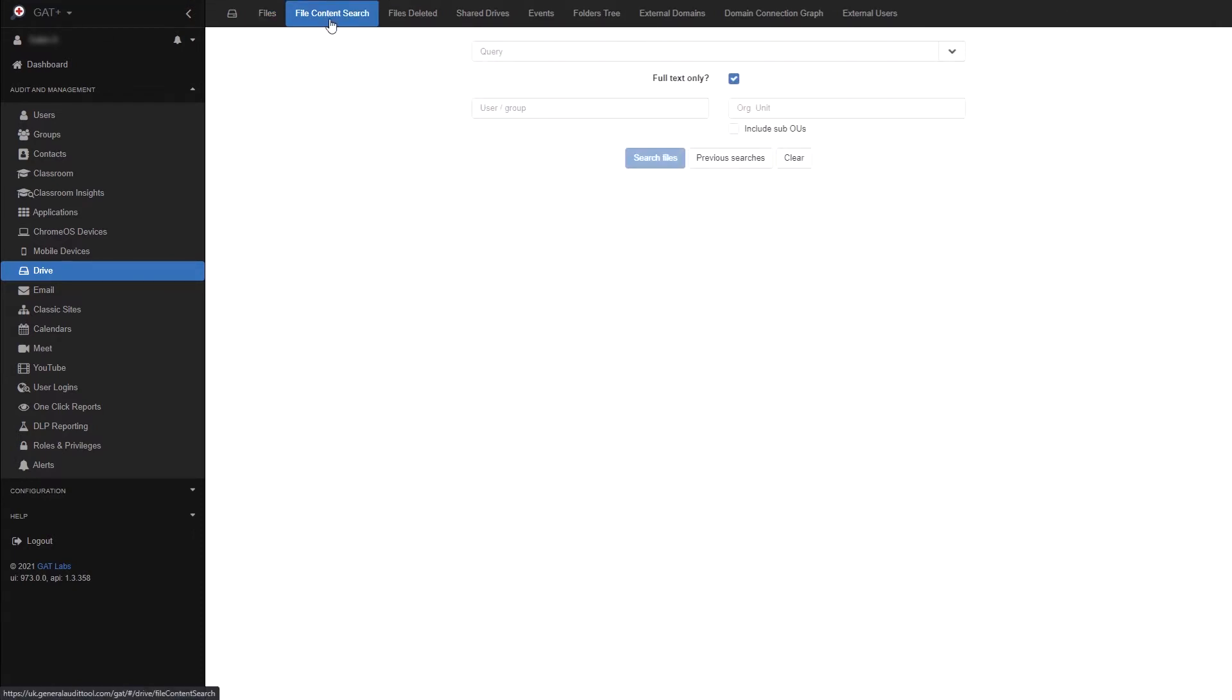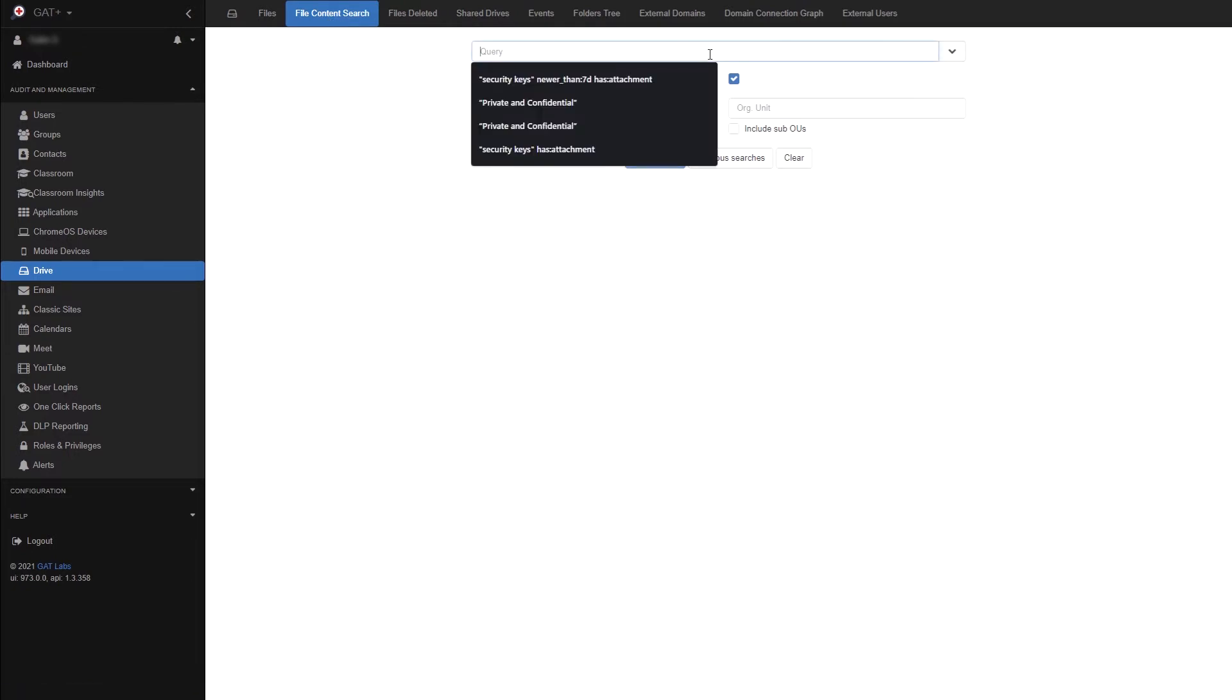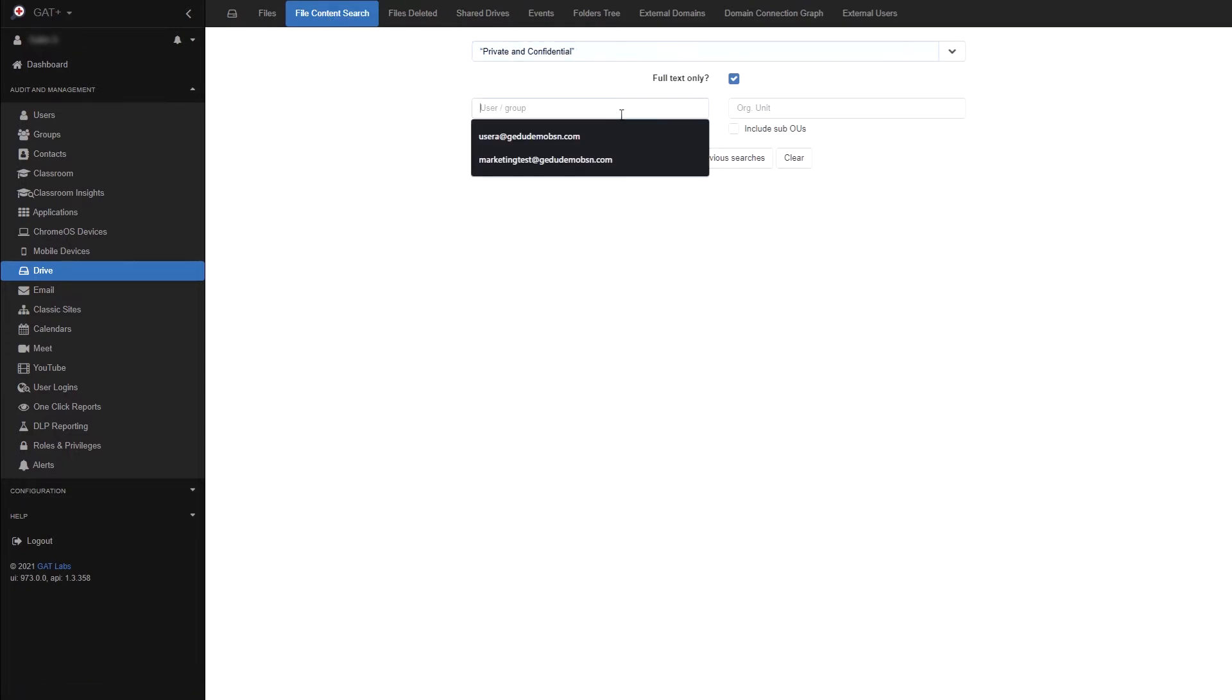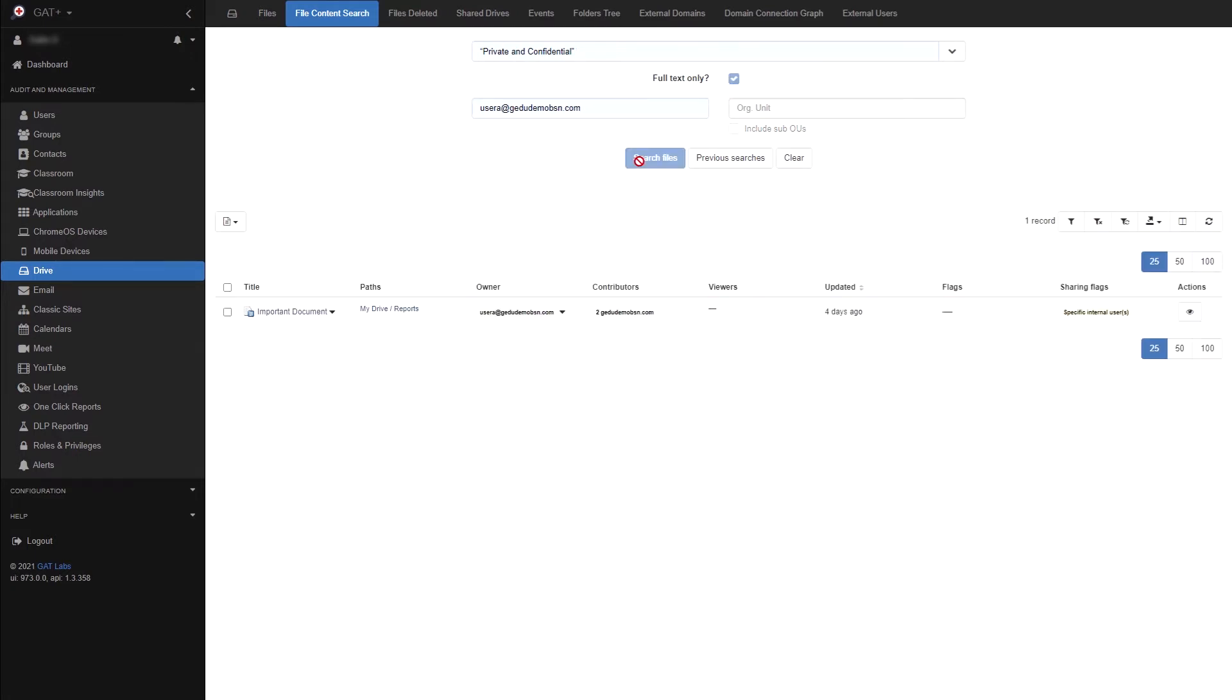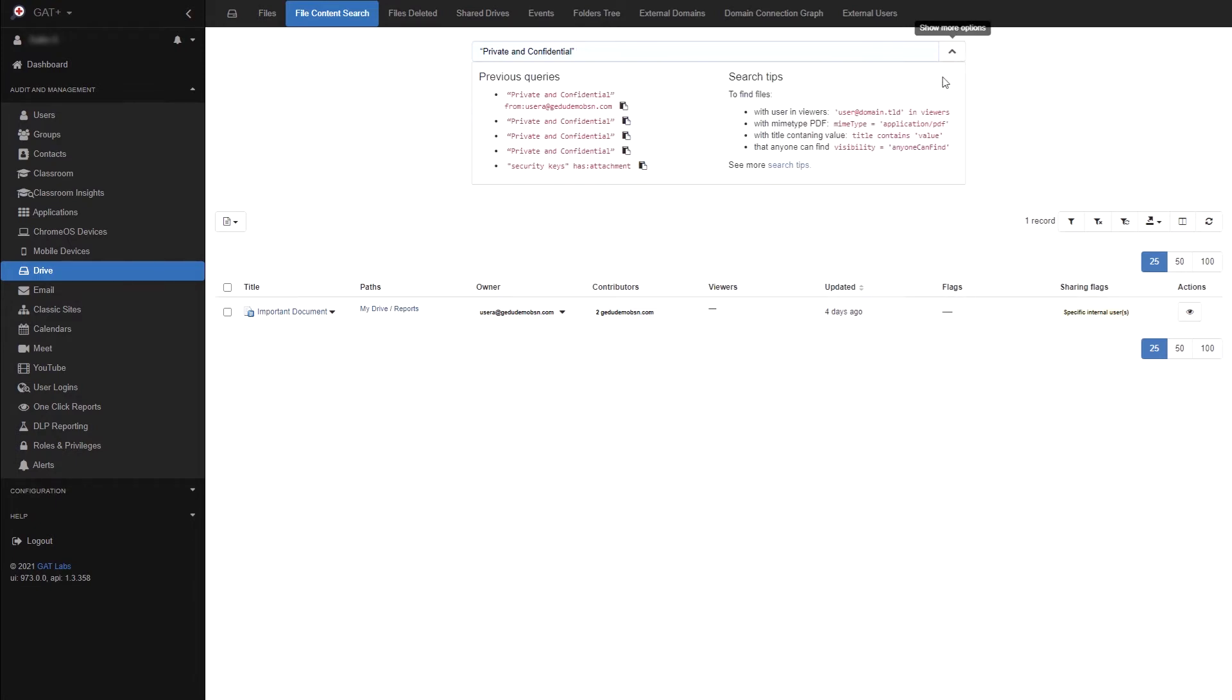Now we'll move on to the file content search tab. In this area you can search in real time through a user, group or OU's drive to find files with the help of search operators. For example, if I search for private and confidential from a specific user with full text only enabled, then I would be returned any file that has the exact sentence private and confidential from this user. Here we have our result. You can view extra search operators by selecting the drop down arrow and clicking search tips.